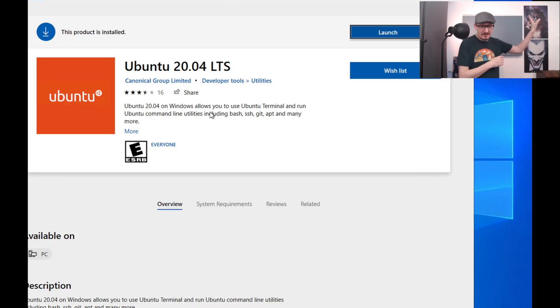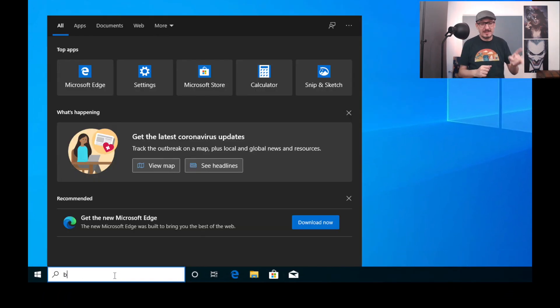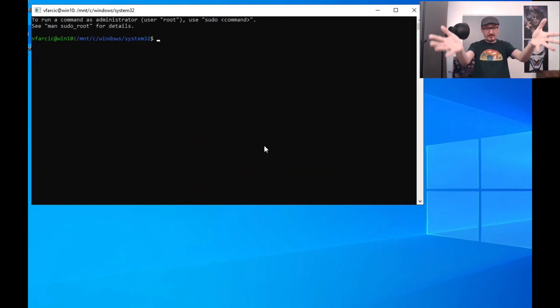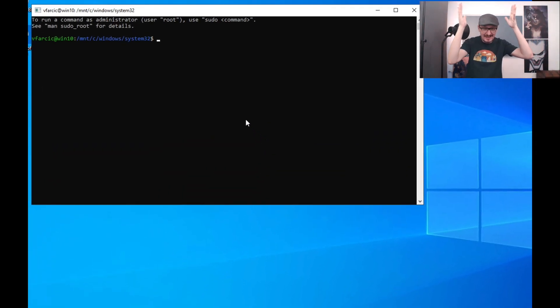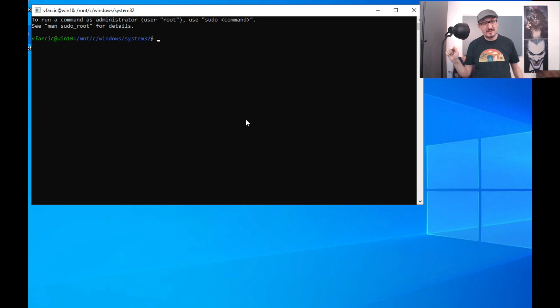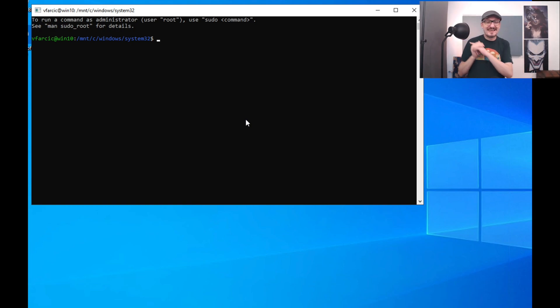Let's confirm whether that is indeed true. Type 'exit' to get out of Ubuntu's terminal and open bash — B-A-S-H. What you see in front of you is a bash shell. From now on, you can run the same commands as those using macOS or Linux, and you do not need to emulate anything or create a virtual machine.